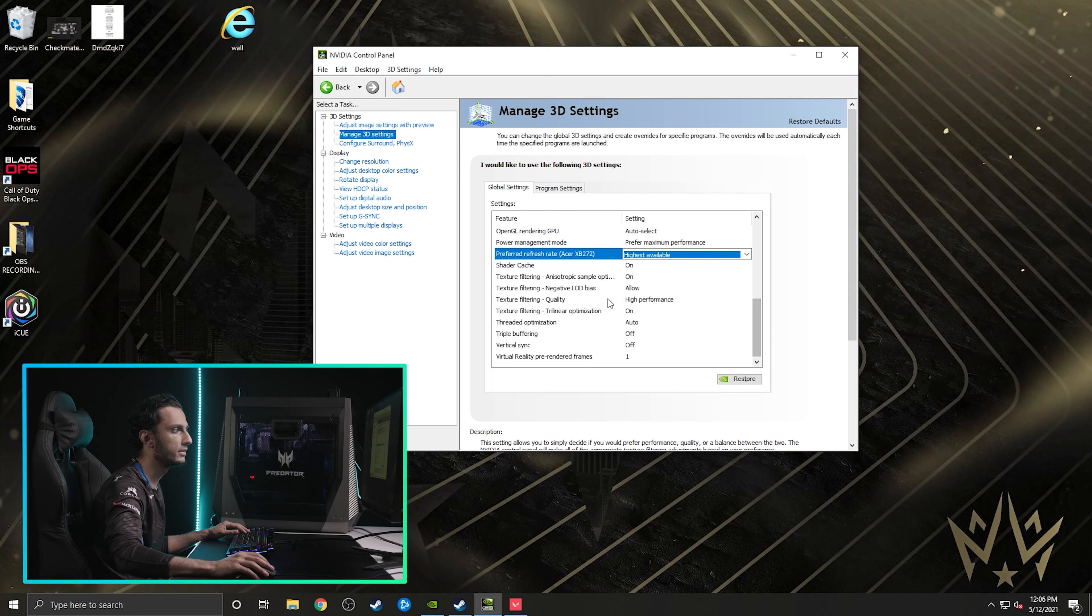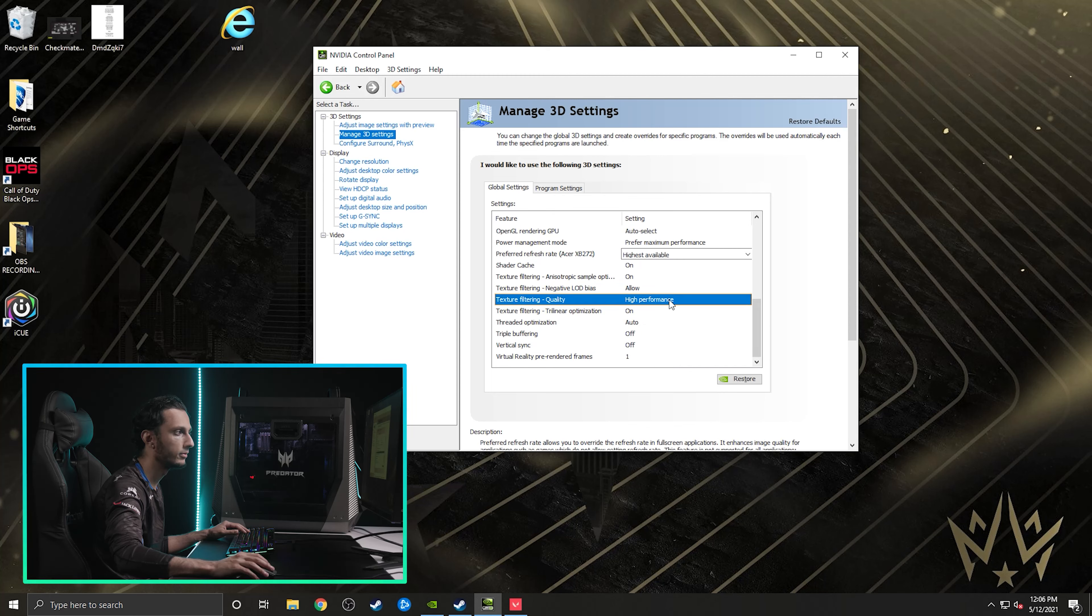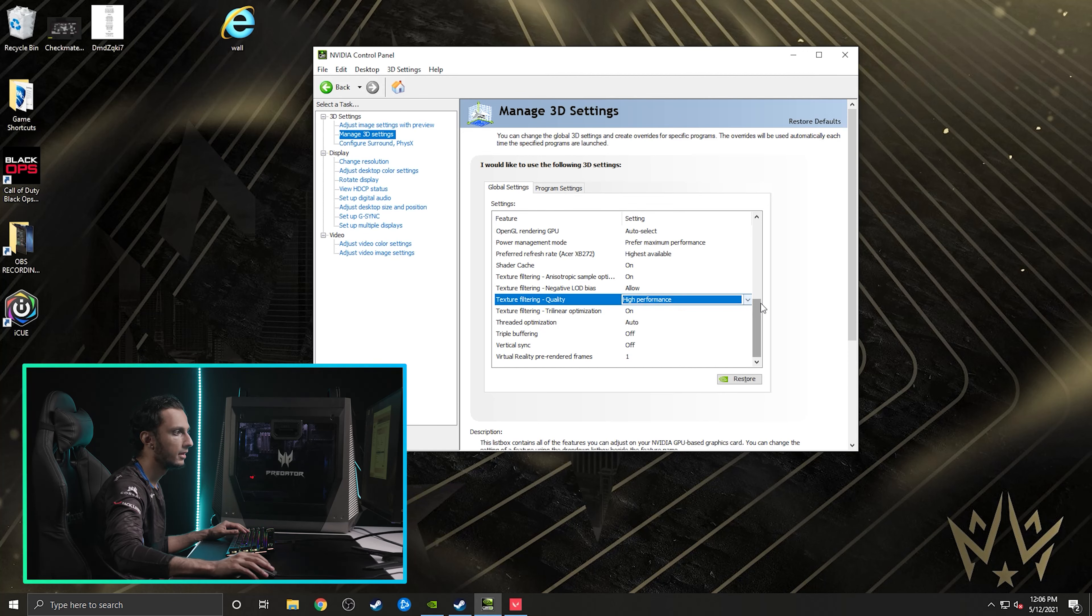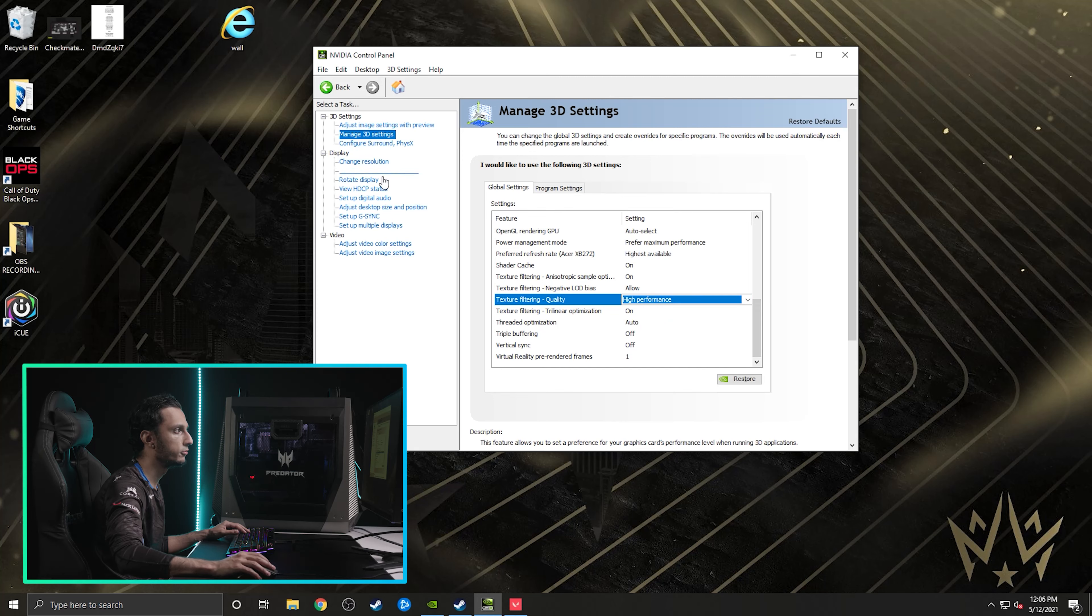And then the last one is texture filter quality. You want to make sure that's on high performance, as opposed to quality or high quality. Just make it high performance. And so those things are super important in general.